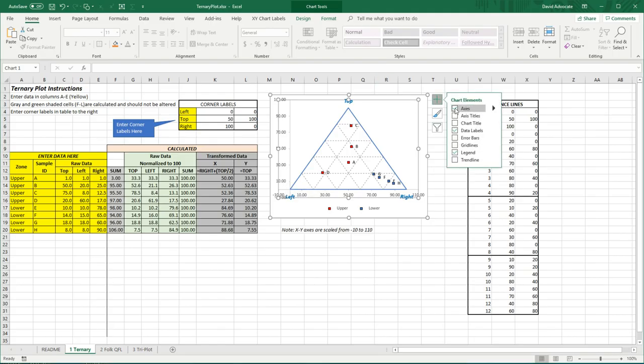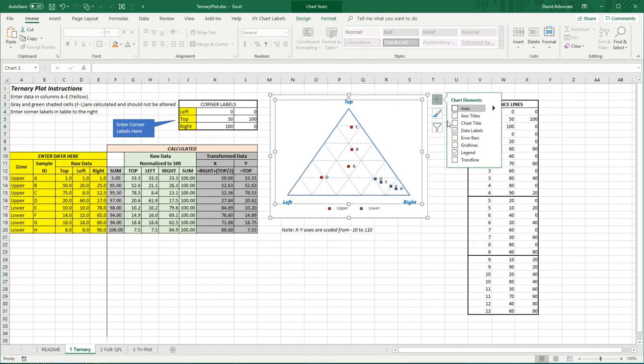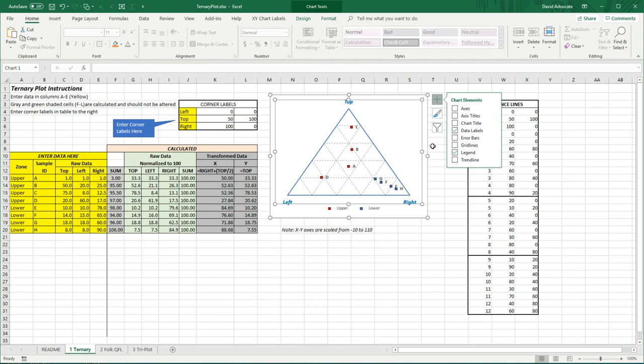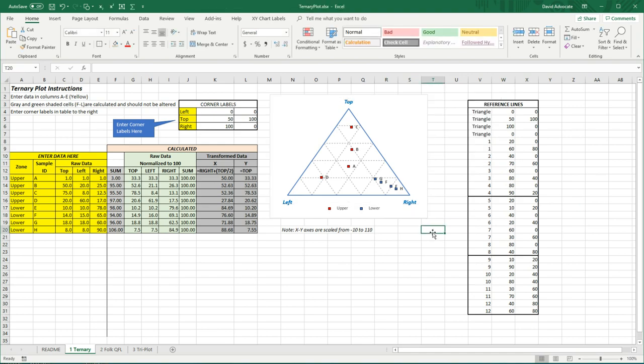But these axes are hidden from you. Instead, what we've done is we've created coordinates for a triangle and then these reference lines.